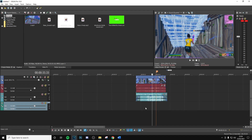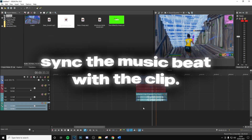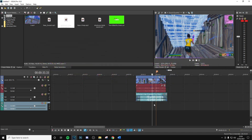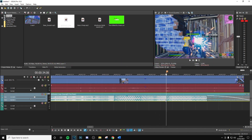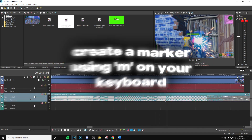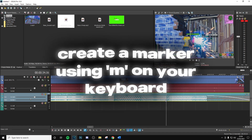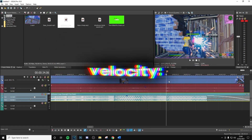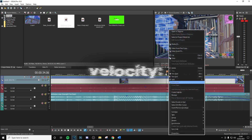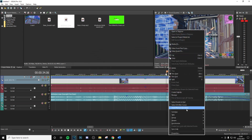Alright guys, so as always, the first thing you want to do is sync up your video with the music — just get the main beat drop on there. Then to create a marker you can use M on your keyboard, and this is basically where we're going to start to add the velocity to sync it better. So first thing: right click on the new clip, insert/remove envelope, then velocity.